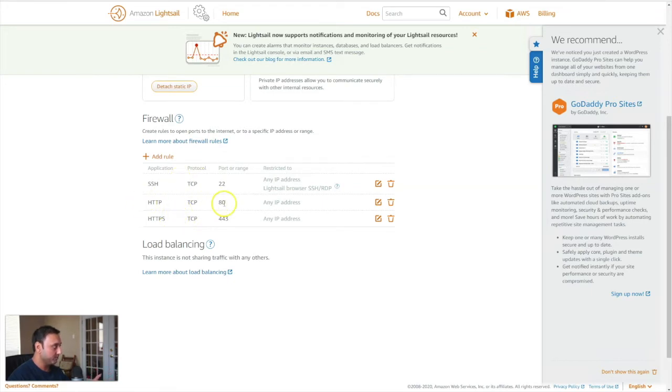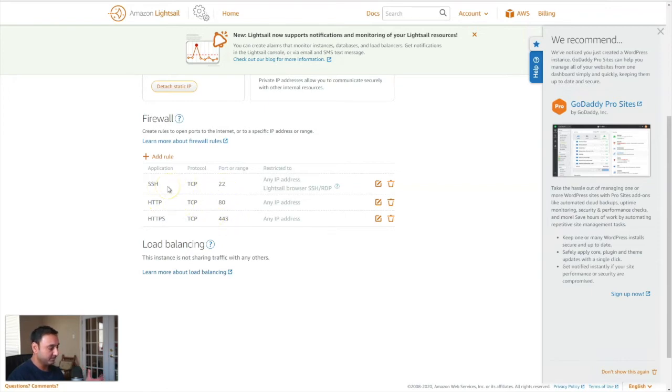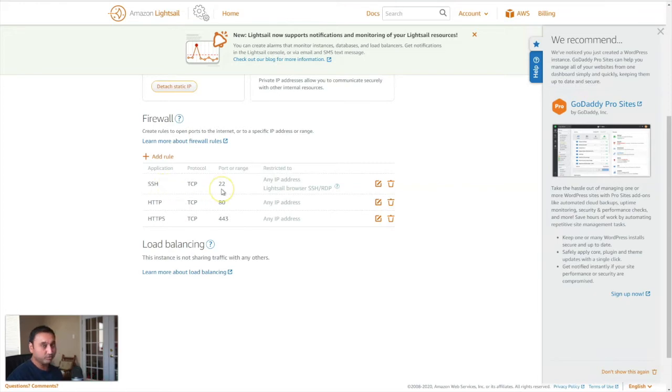Now, typically you would have at least at a minimum these three ports: your port 80 for HTTP traffic, your HTTPS traffic, that's port 443, and then port 22, which is your SSH traffic, your secure shell. And so you're using this port to log on to the server via an SSH client to perform any server administration or installation or updates to your server.